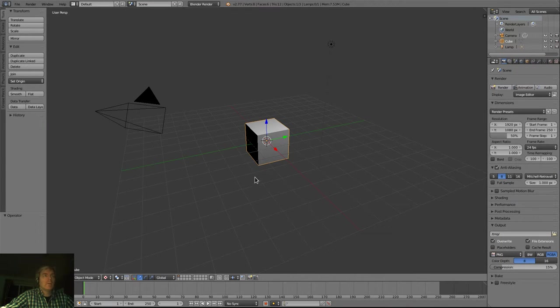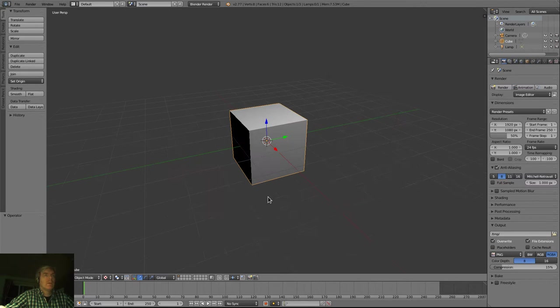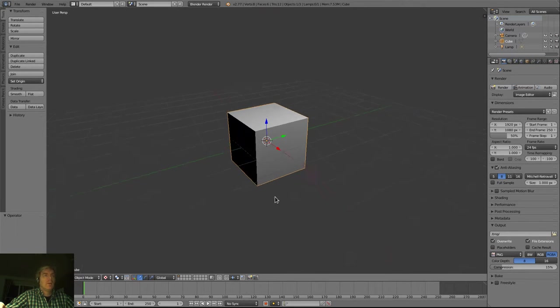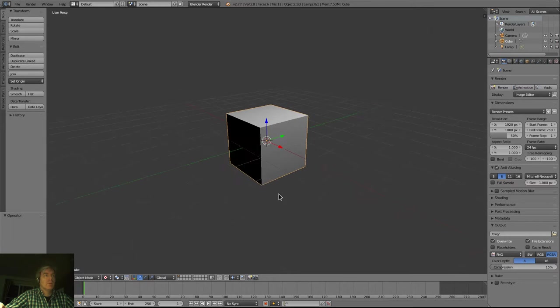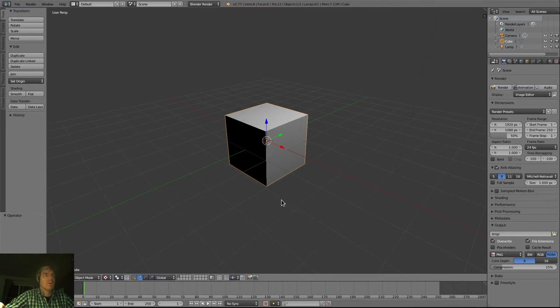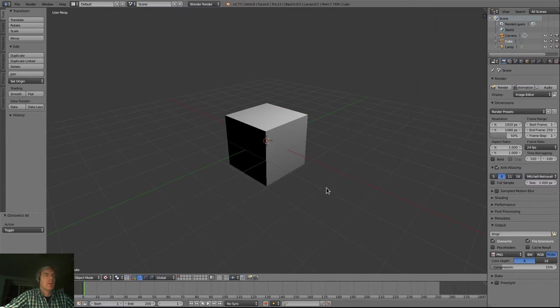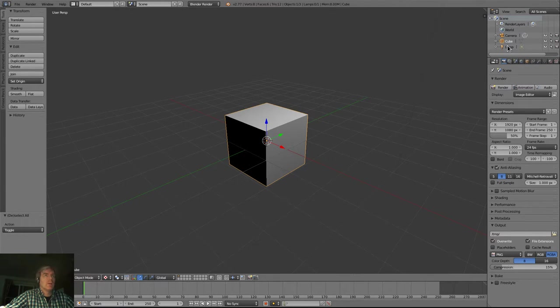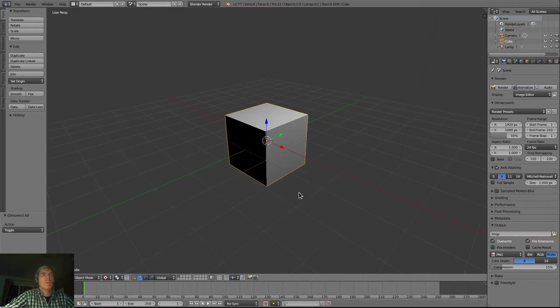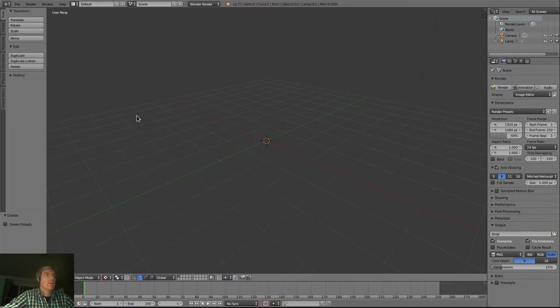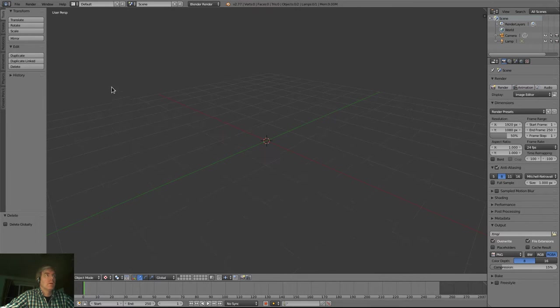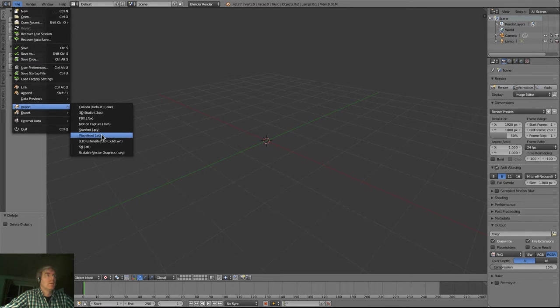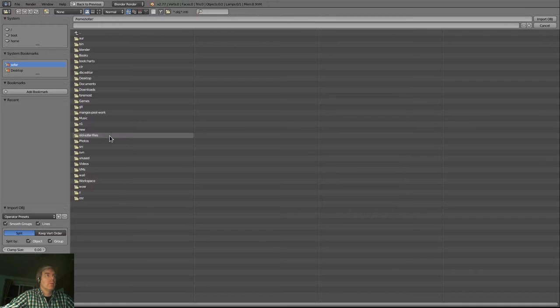All right, so here's Blender and I'll try and actually walk through the steps of me loading up the current boat model. First things first, I'm in object mode. I'm going to be selecting the box. We can right click on it or we can click on the cube here and then just delete it. There's the delete button right there. Now we can import file, import wavefront object.